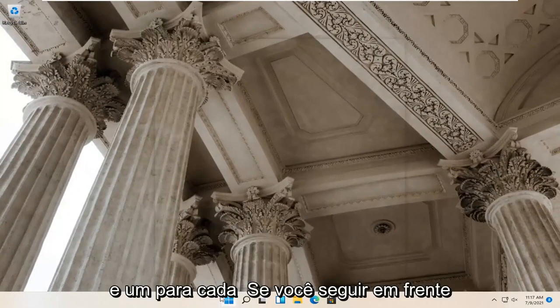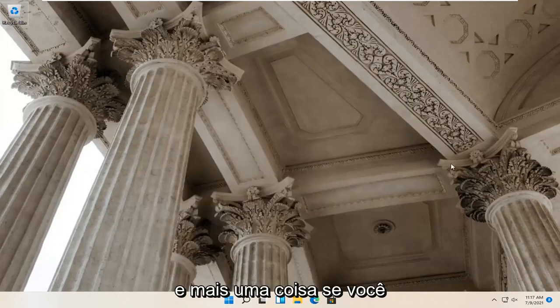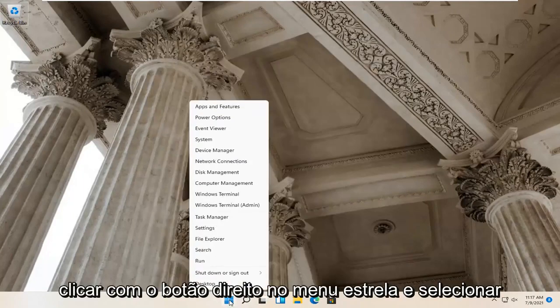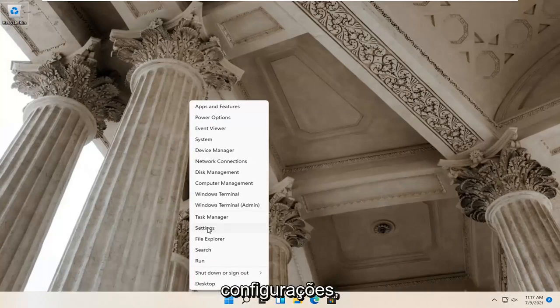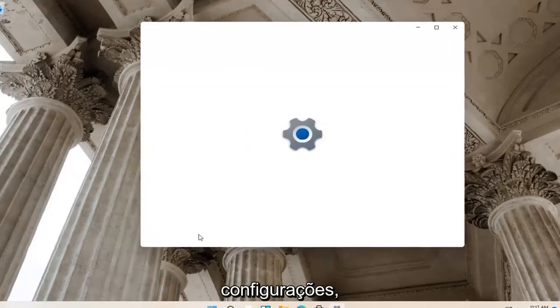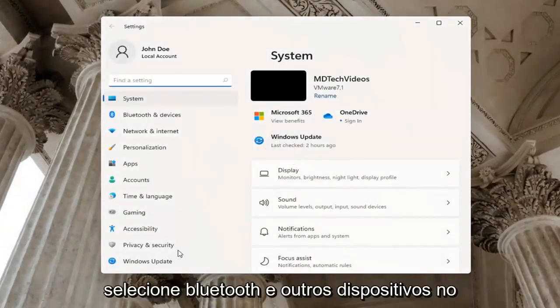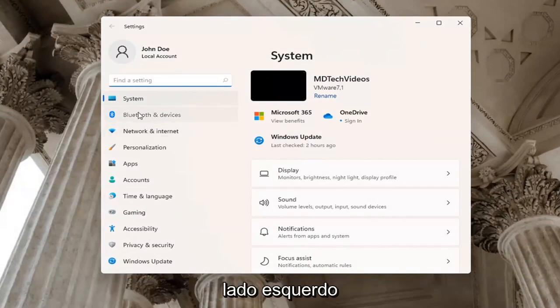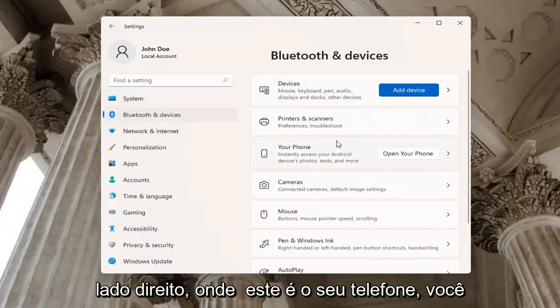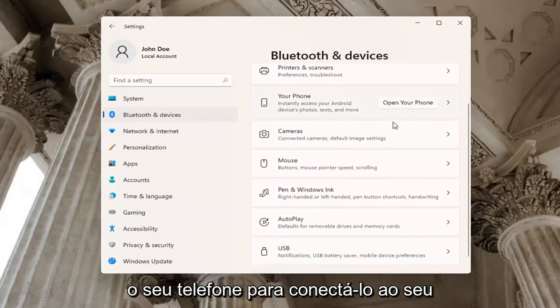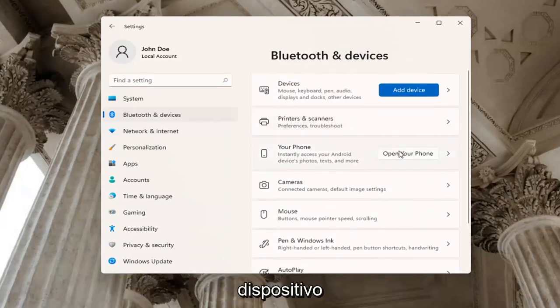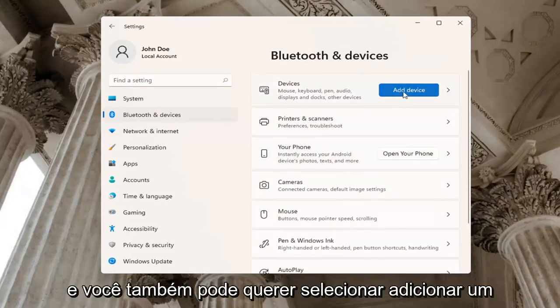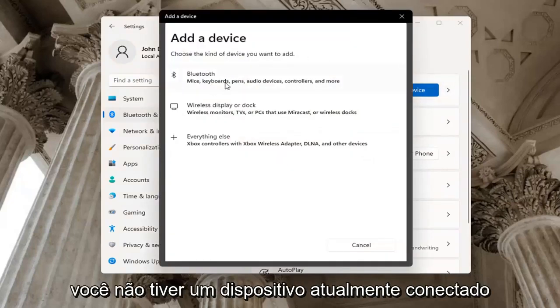One further thing - if you right click on the start menu and select settings, select Bluetooth and other devices on the left side. On the right side where it says your phone, you may want to open up your phone to connect it to your device. You may also want to select add a device button up here at the top if you don't have a device currently hooked up.